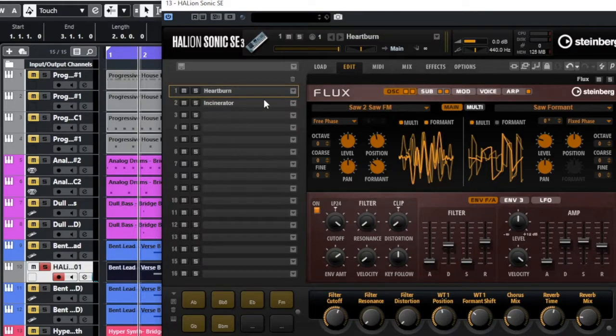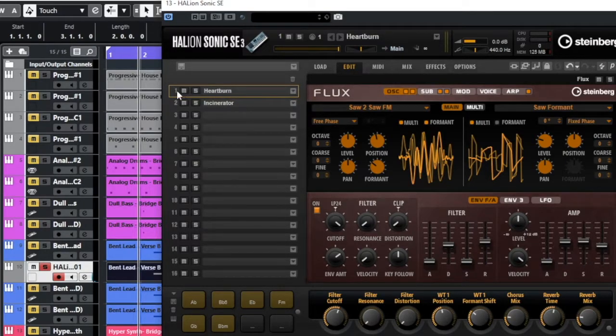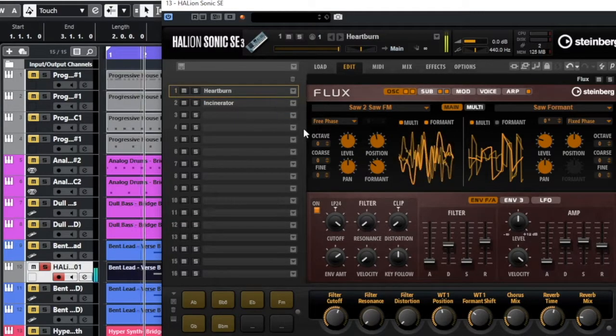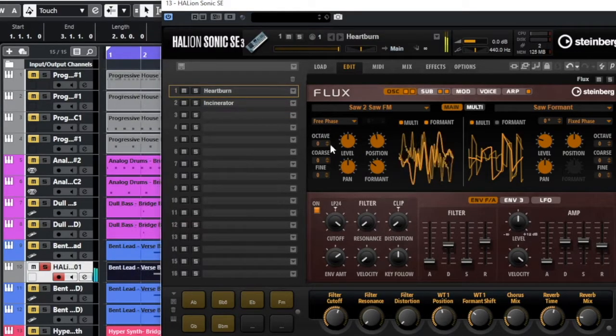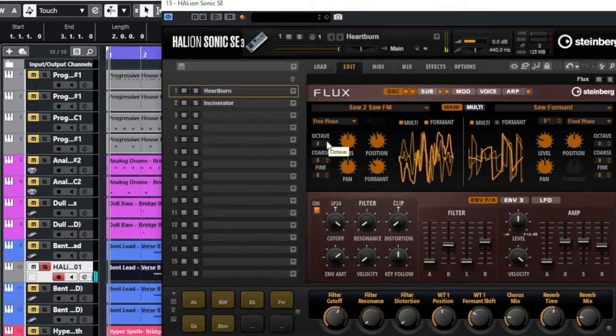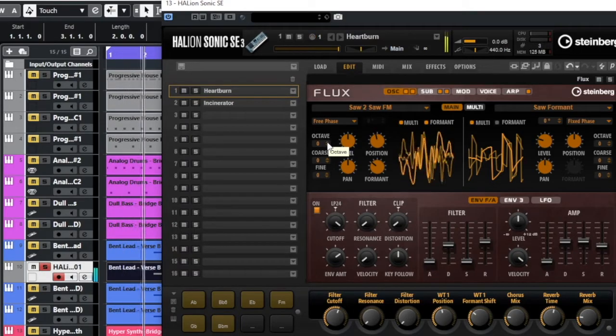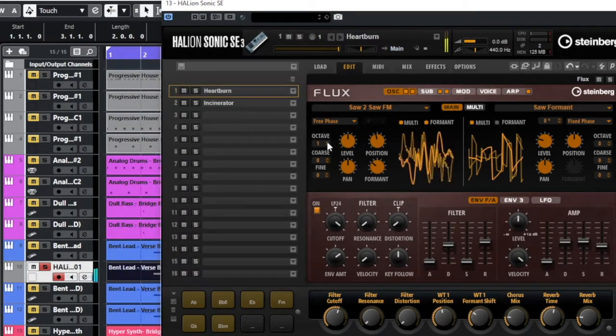Let's work on the flux. So we choose the bus that I want to work in. I play it, and see here, let's add some octaves up or down and see the difference. Down.